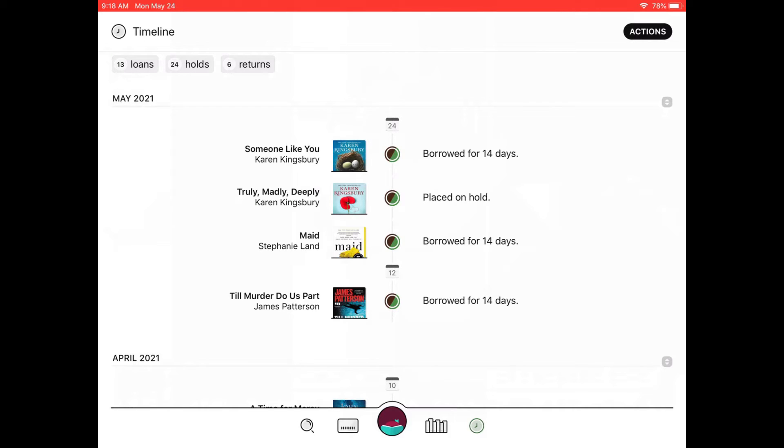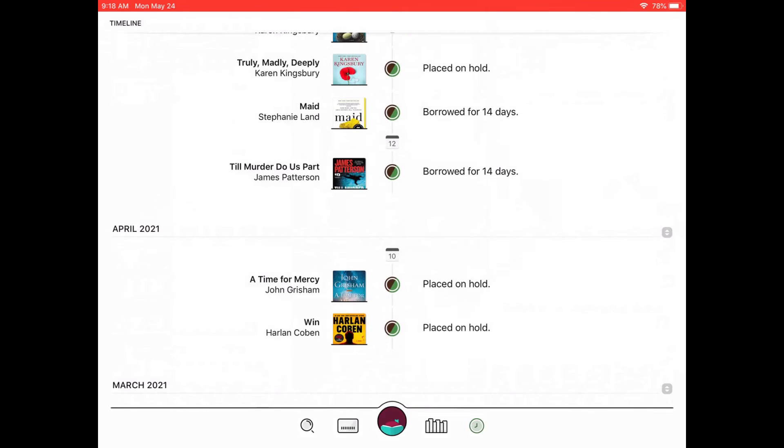It will actually hold your spot. Say you're listening to an audio book and you don't get to finish it and it's on hold for someone else. When you redownload, it keeps your spot. So the timeline here is pretty fun to see what you've used in the downloadable resources.